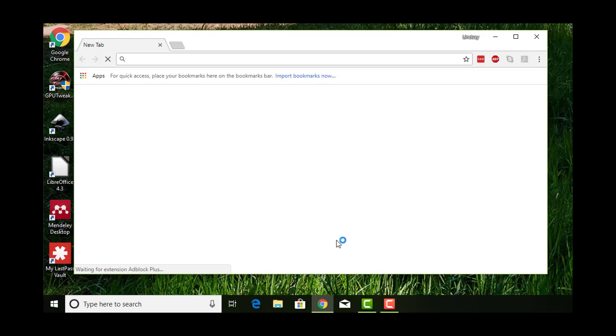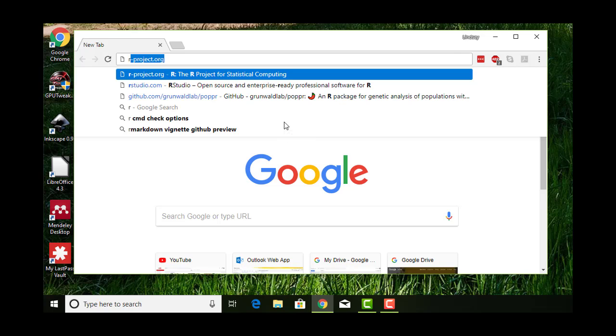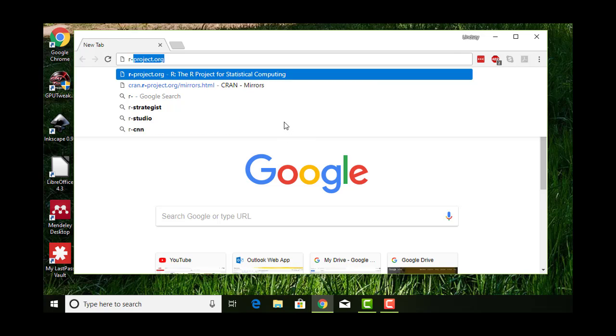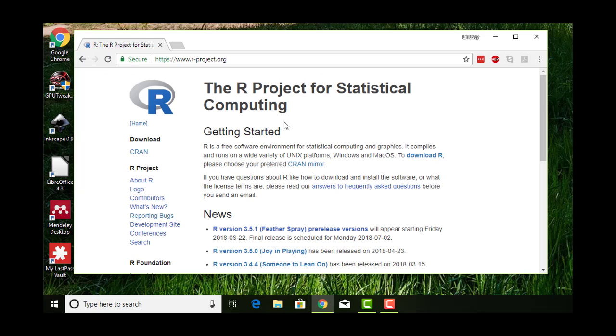You're going to need two different things. The first is R itself, and the second is a tool called RStudio. To download R, go to r-project.org, and on the left you'll see a link to something called CRAN under download.